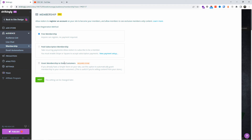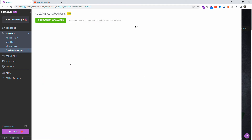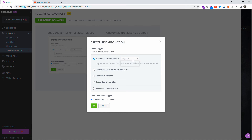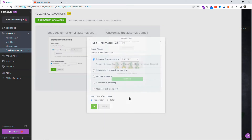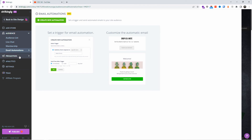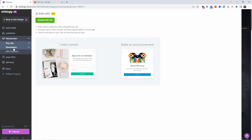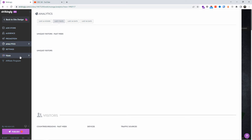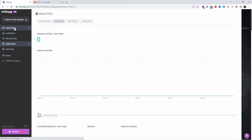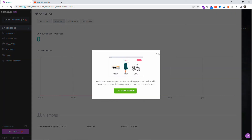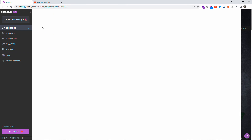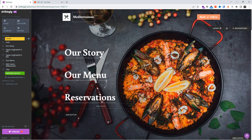For membership, you can offer a free membership or a paid subscription for users who want to register. There's also email automation to send and receive emails to customers. You can add teams, view analytics, manage storage, and add comments to your web pages — though some of these features may require the VIP or Pro version.